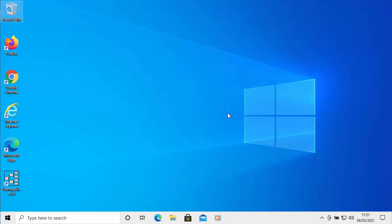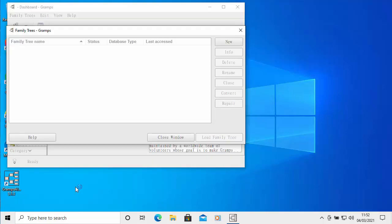Now we've got Gramps installed on the computer. Find the icon on the desktop, double left click on it. It may take a little while to open. Just be patient with it. Gramps now opens.